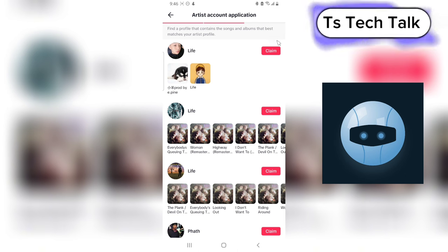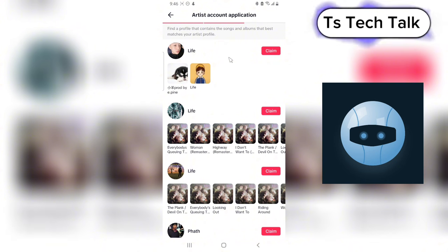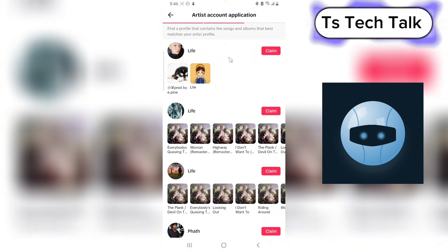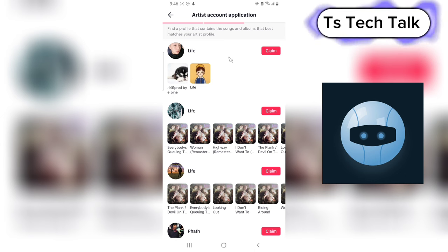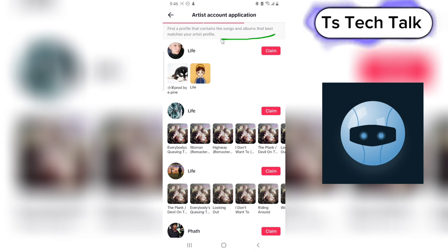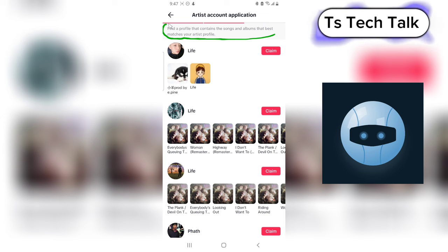So before you create your profile, you have to make sure that you promote this in a different way, like having your song uploaded to the platform. Because if you read properly right here, what it's saying is find a profile that contains the song and album that best matches your artist profile.